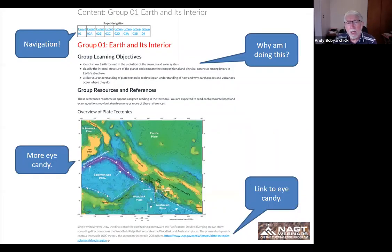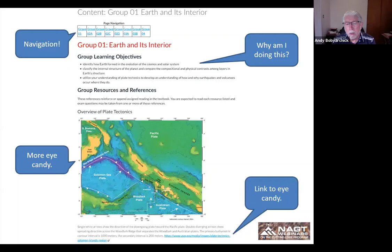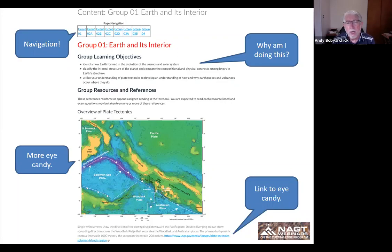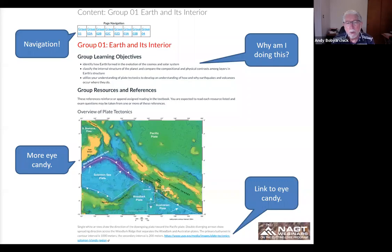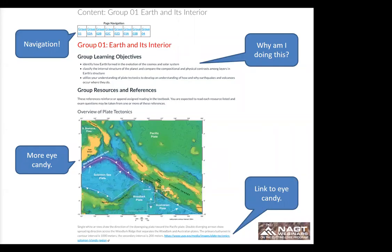Here's the home page for one of the topical groups I use in this course. This is introductory geology and the first group of topics is Earth and its interior. You want to start the page by explaining to the students why they're looking at this information and what they're going to do. If you look at the group learning objectives, the first words are 'identify,' 'classify,' and 'utilize'—none say 'learn about.' It's important to use the right terms when introducing the objectives of your course.